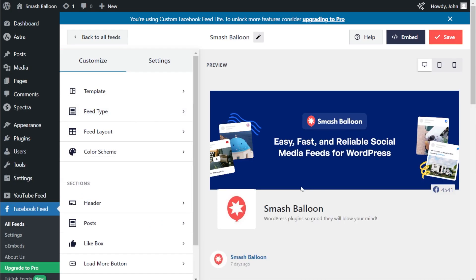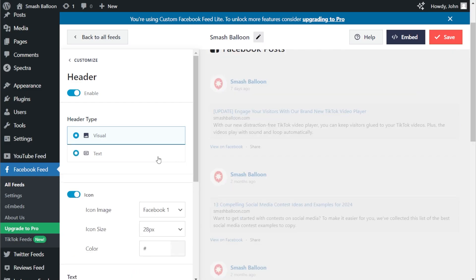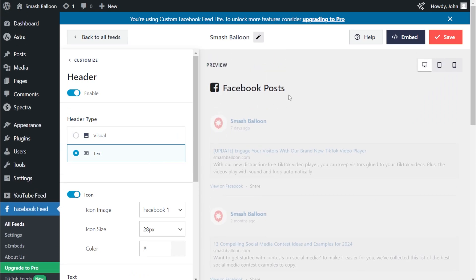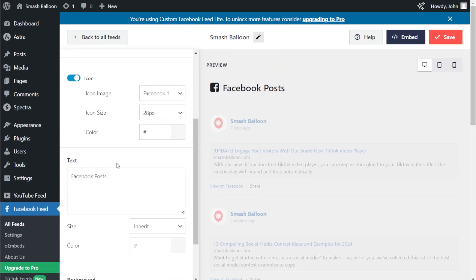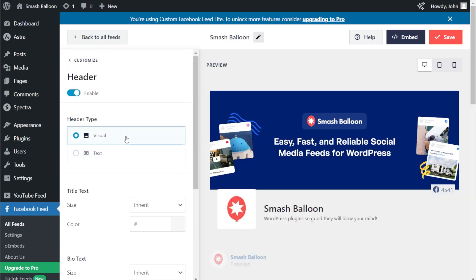If you want to customize the header at the top of your feed, go into the Customize tab and click on Header. Inside this menu, you can find two different header styles — the visual header and the text header. Currently we have the visual header selected, which displays your Facebook cover photo, profile picture, and page name. On the right-hand side, you can also see the total number of Facebook followers you have. Alternatively, you can go with the text header style, which displays a simple customizable text header you can modify — for example, 'Our Latest Posts.' For this video, let's continue with the visual header style. If you've made any changes, click Save on the top right corner.